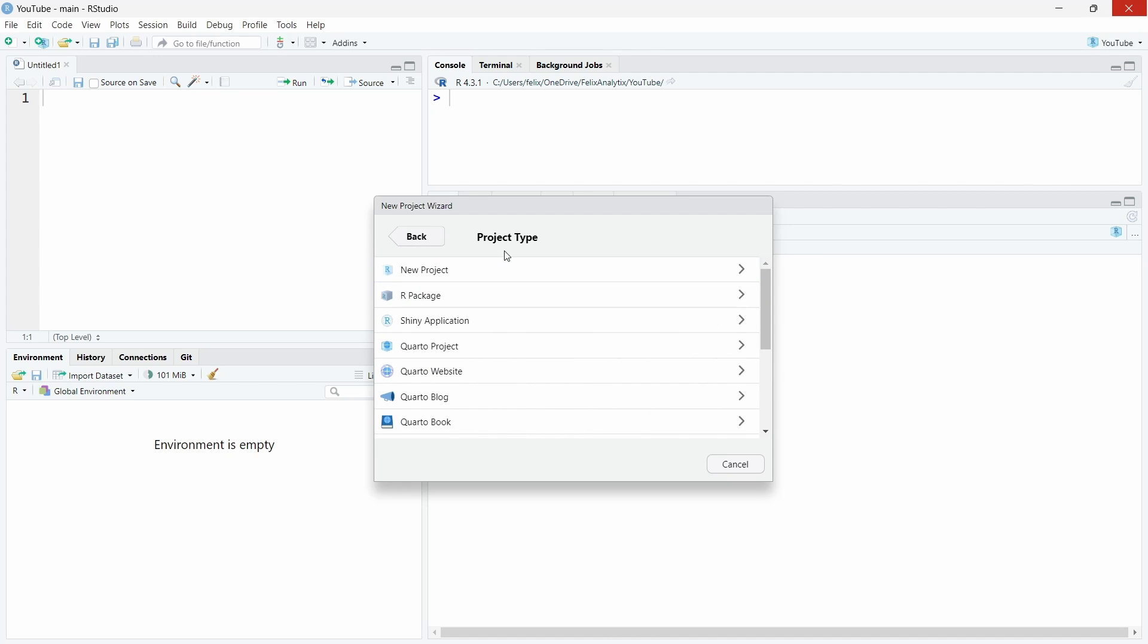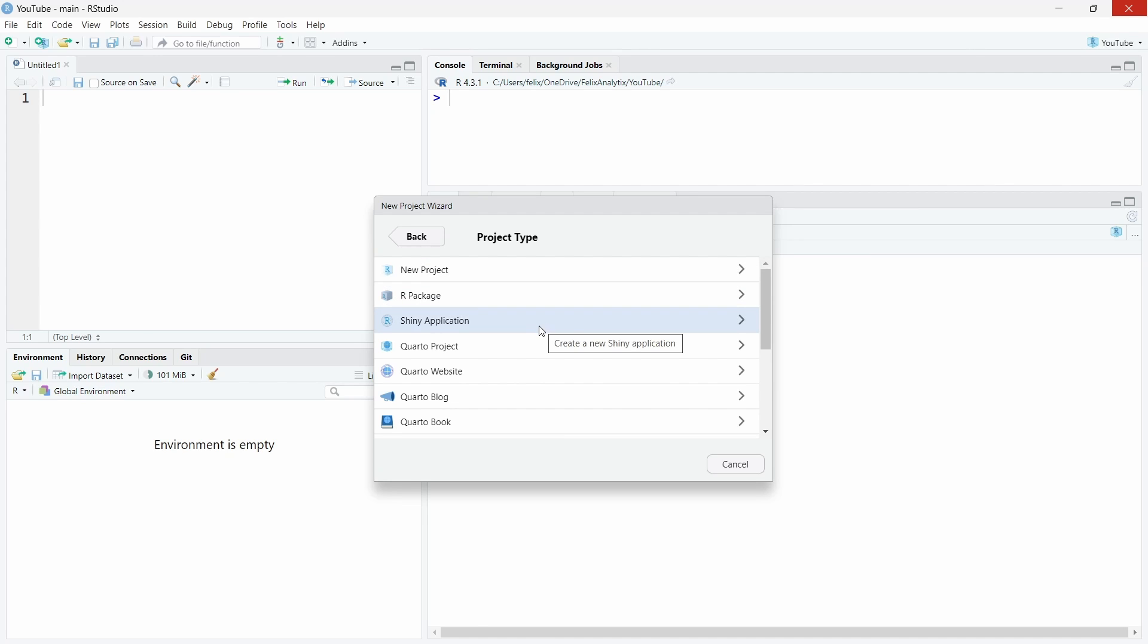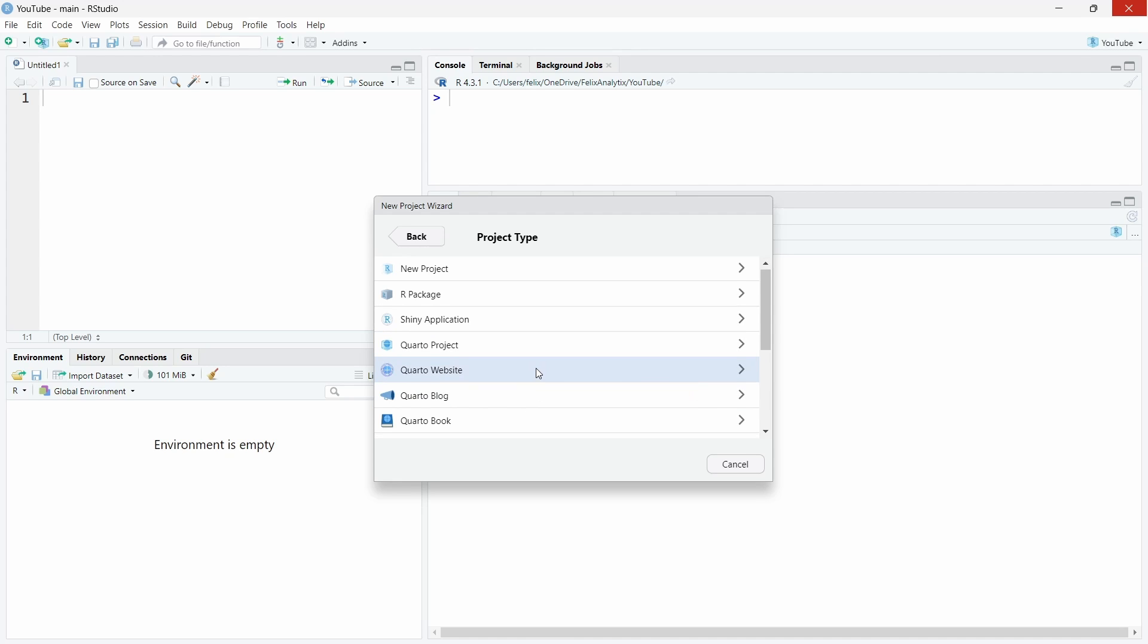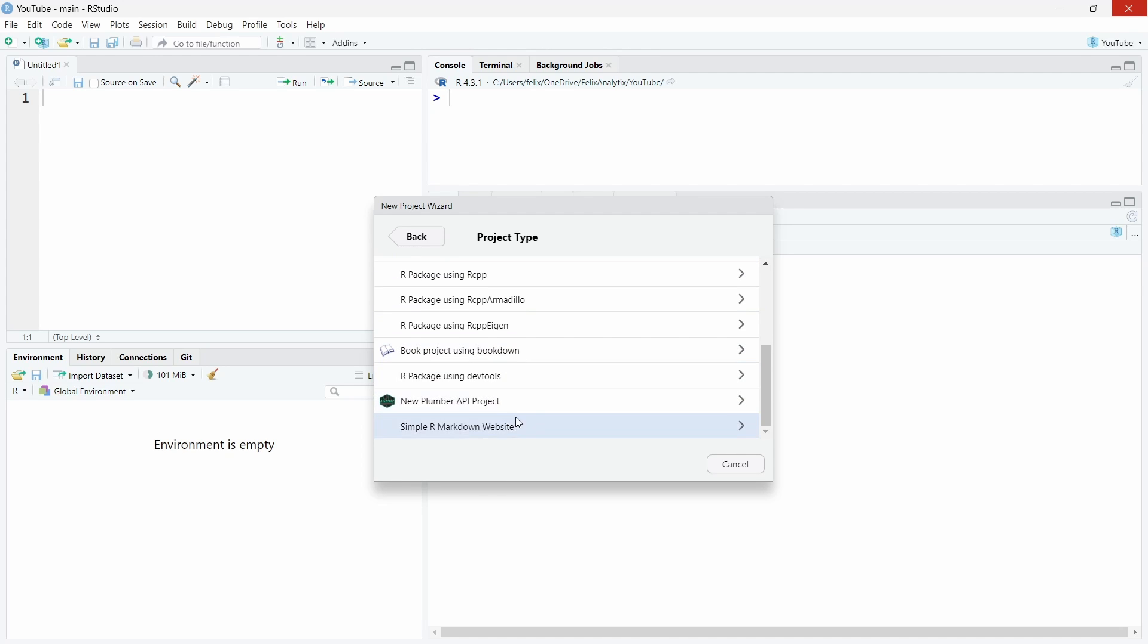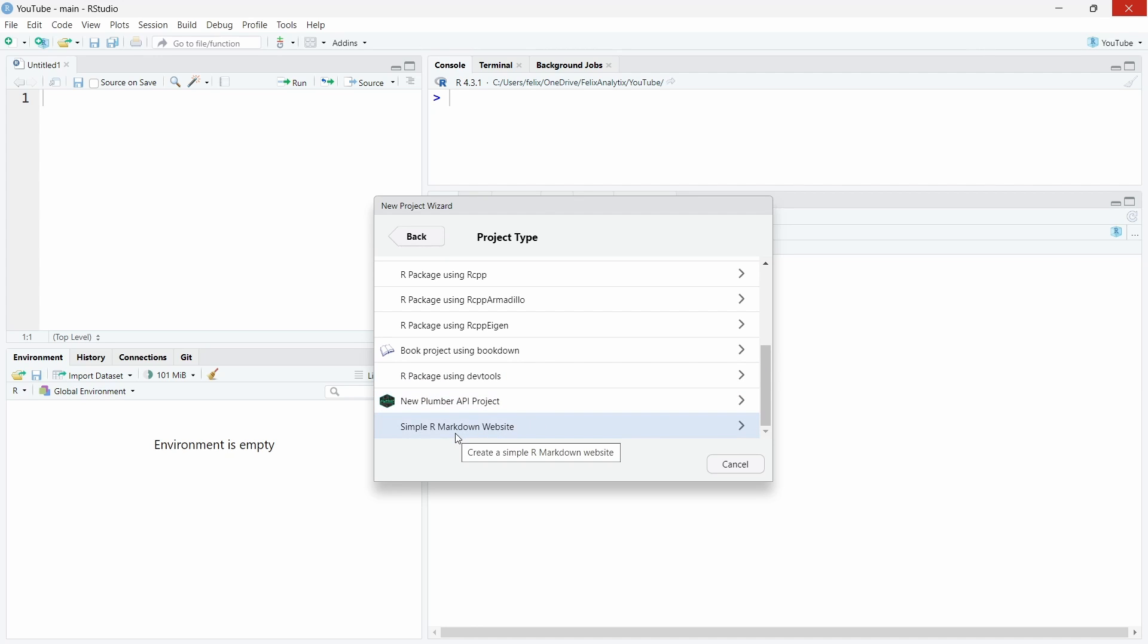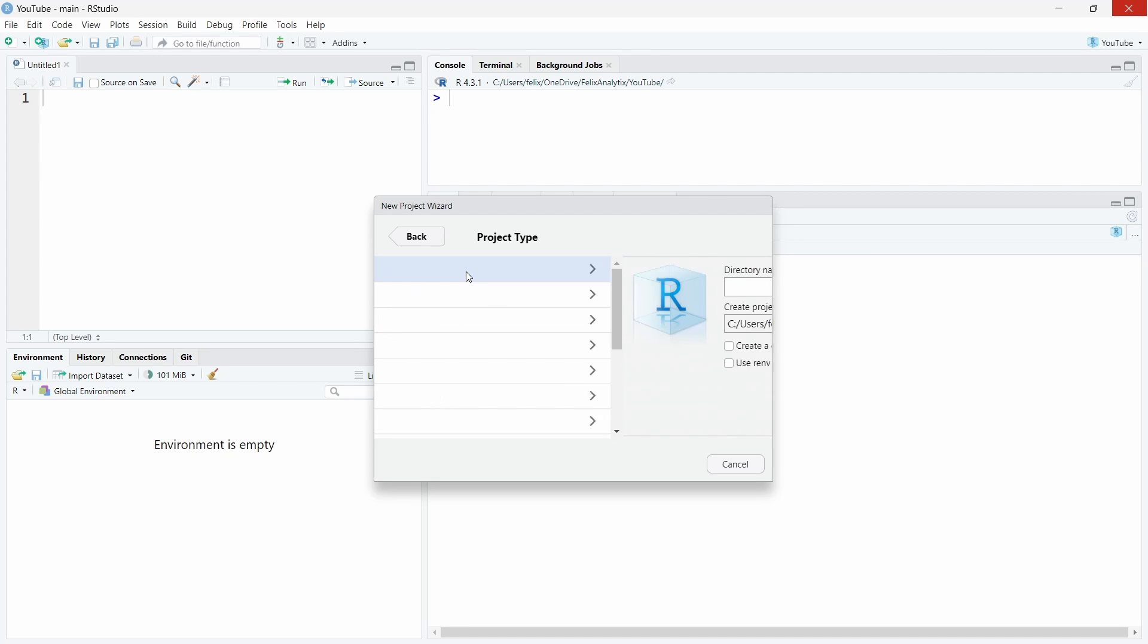Then you will see different project types. You can create an empty new project and we'll go for this one, but you can use a template for R package, for Shiny application, and different other options. If you have the packages, you will have them also listed, for example plumber to create APIs or rmarkdown. For the sake of simplicity, I want to create an empty new project.